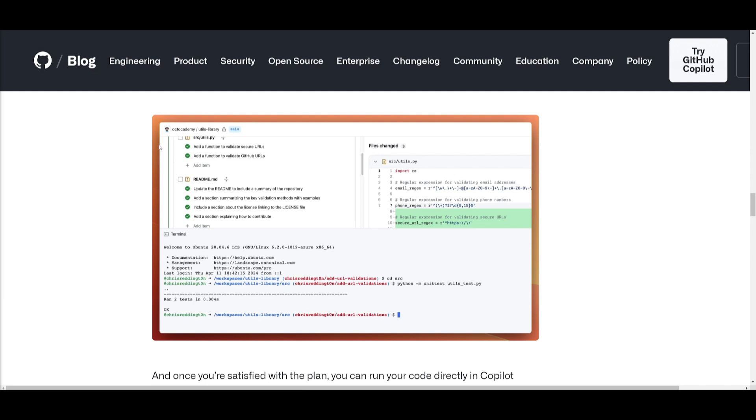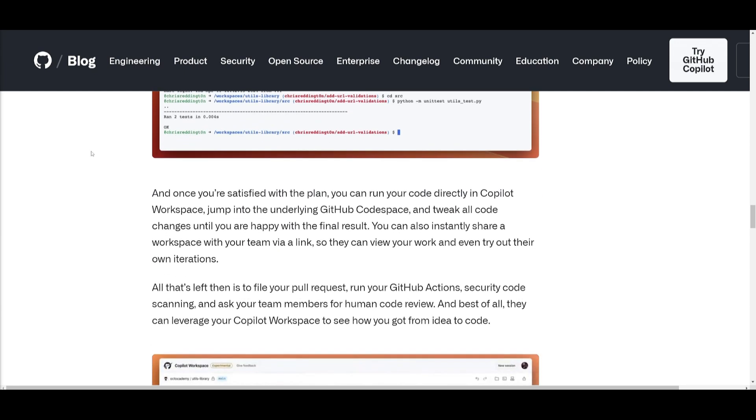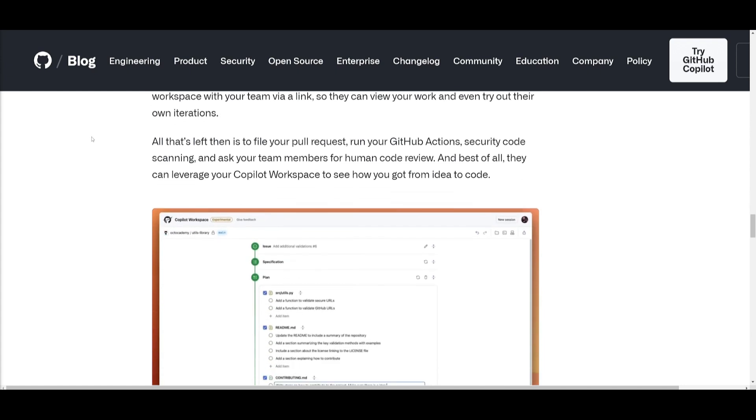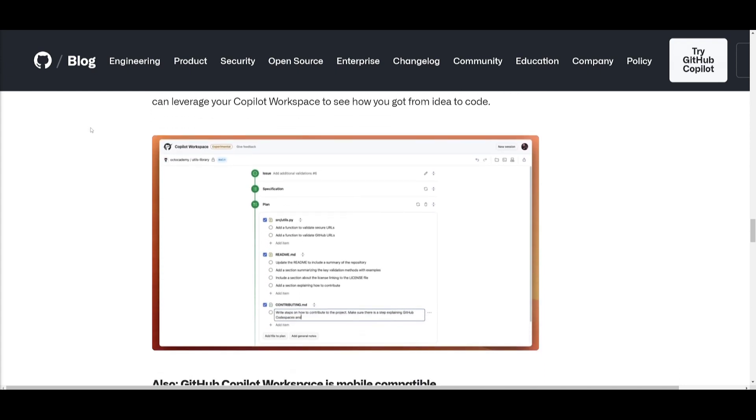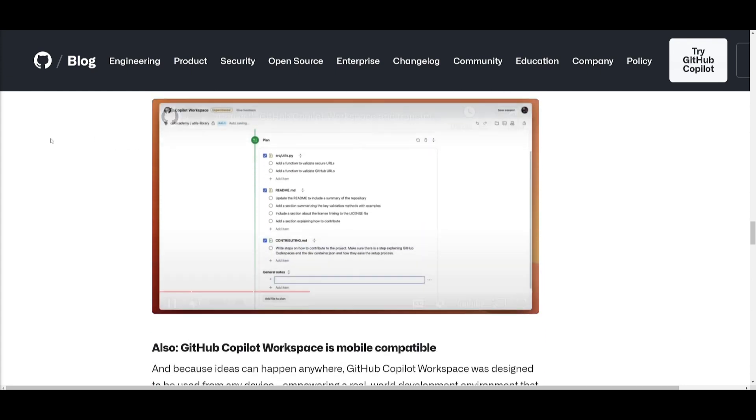This will be transitioning to an underlying GitHub code space to make further adjustments. This workspace can also be shared instantly with anyone who wants to edit the code, meaning that it could be used for collaboration as well as experimentation.